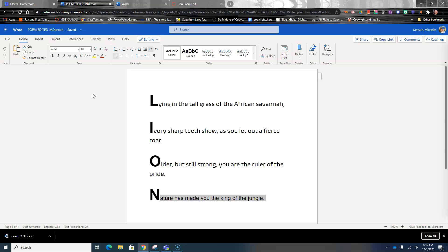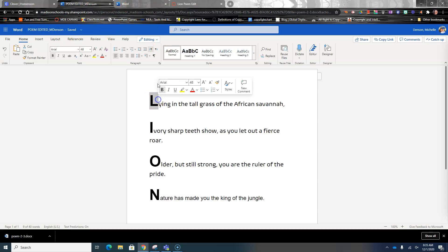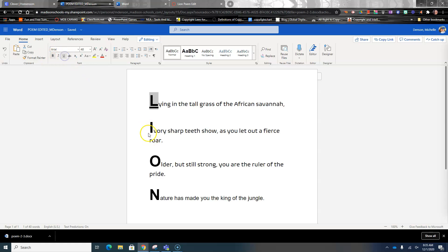The next thing we're going to do is go to the L, the I, the O, and the N, and we're going to underline and bold those. It looks like they're already underlined, so all you'll have to do is bold them.